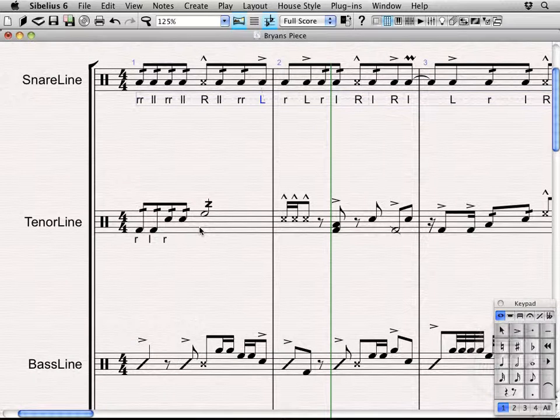So there you go, there's a little bit of an overview of sticking. Next time we'll actually address technique text in a little more depth than we did the first time, so we'll see you then.